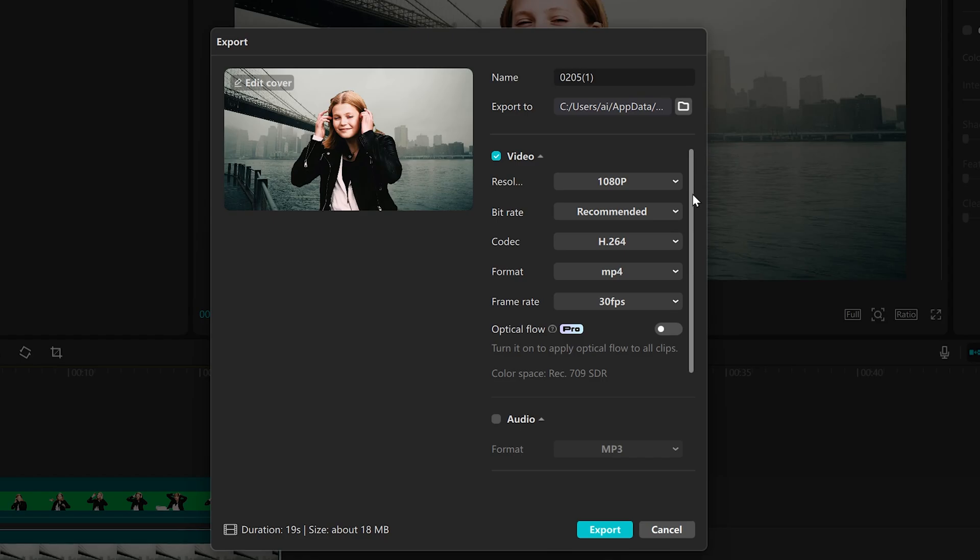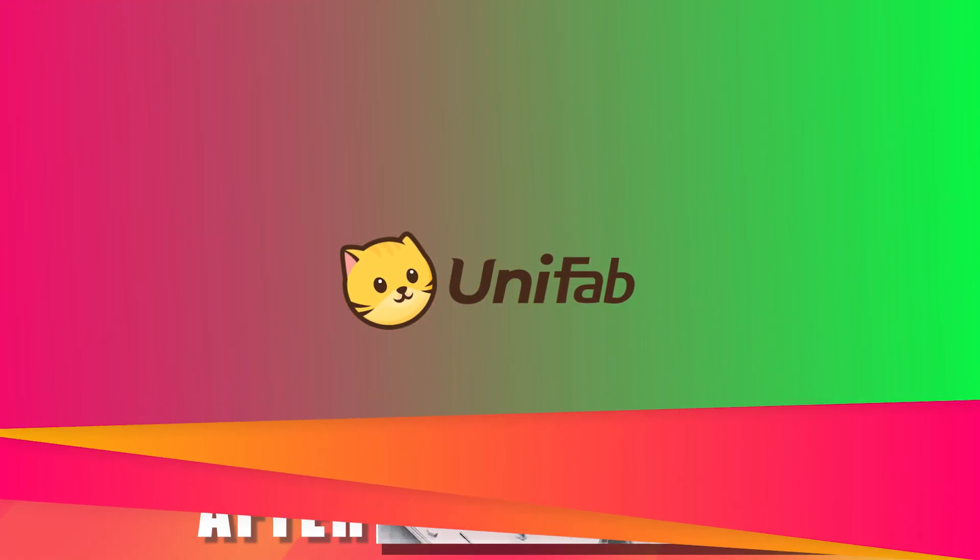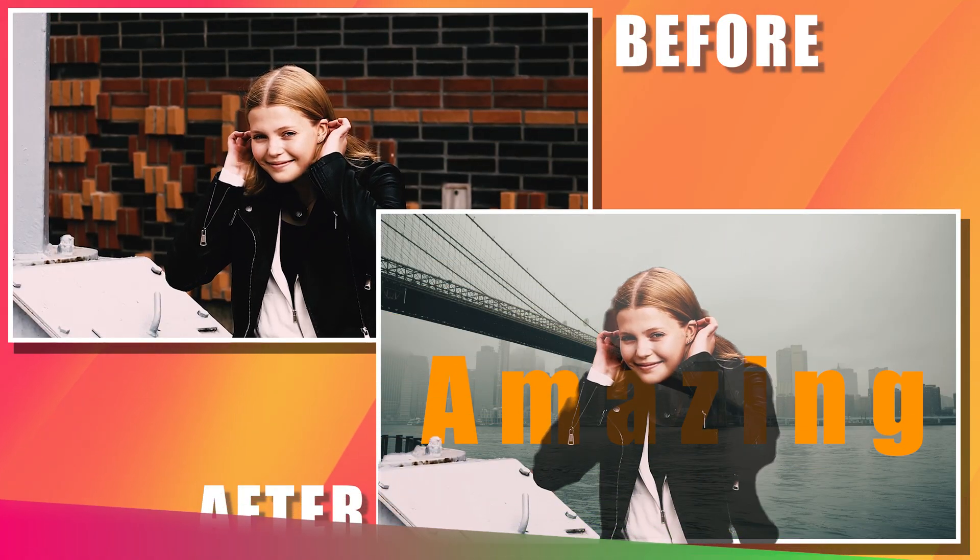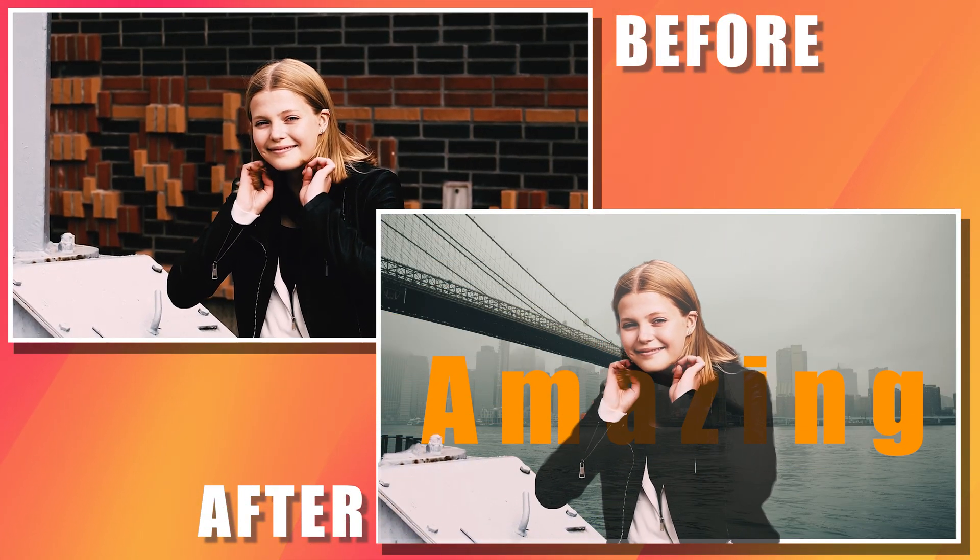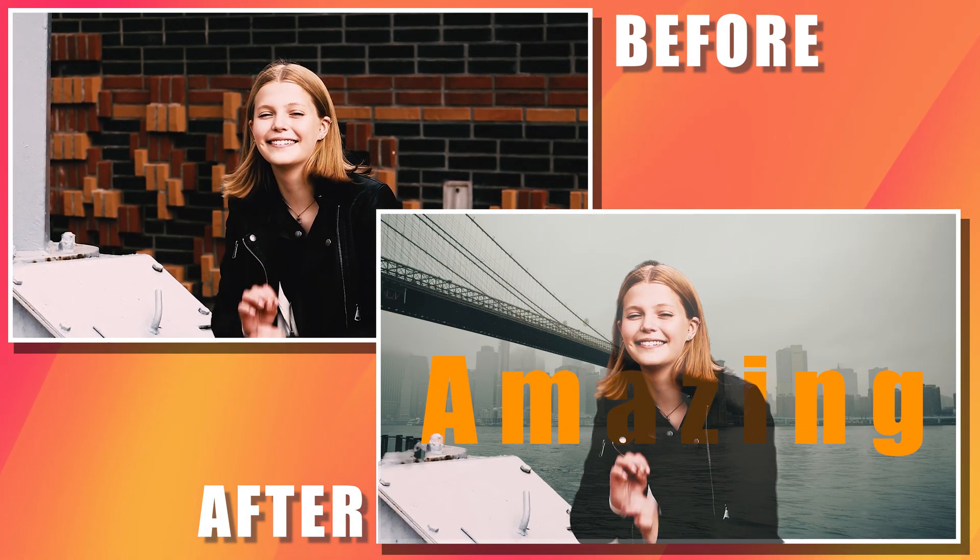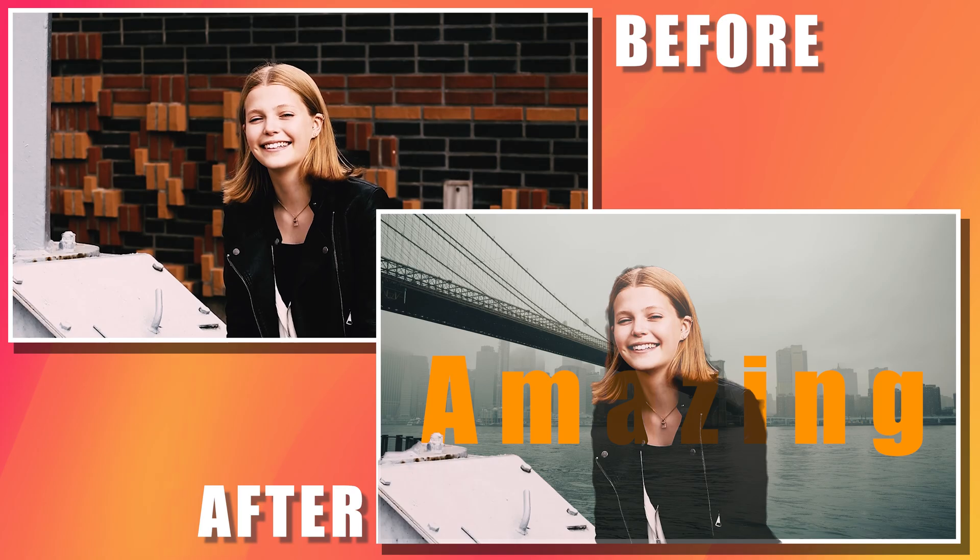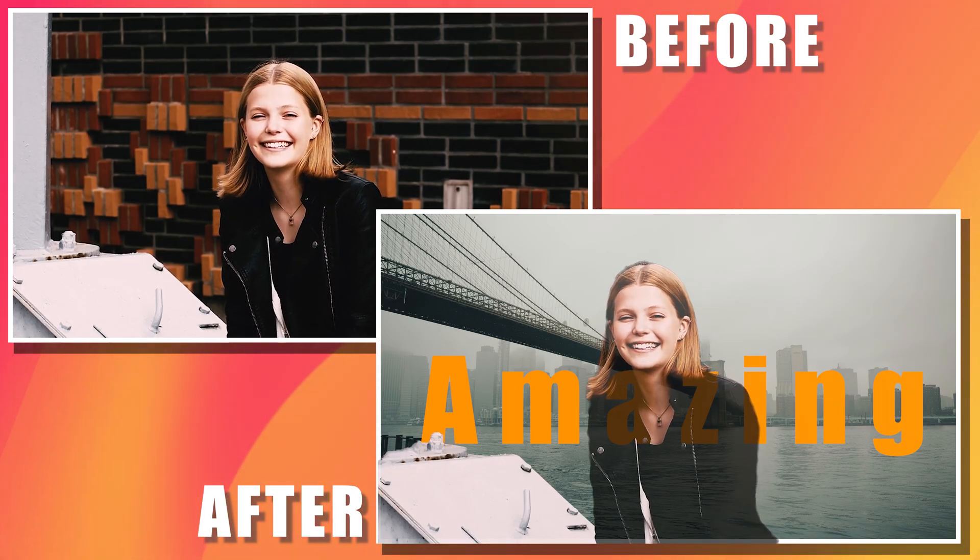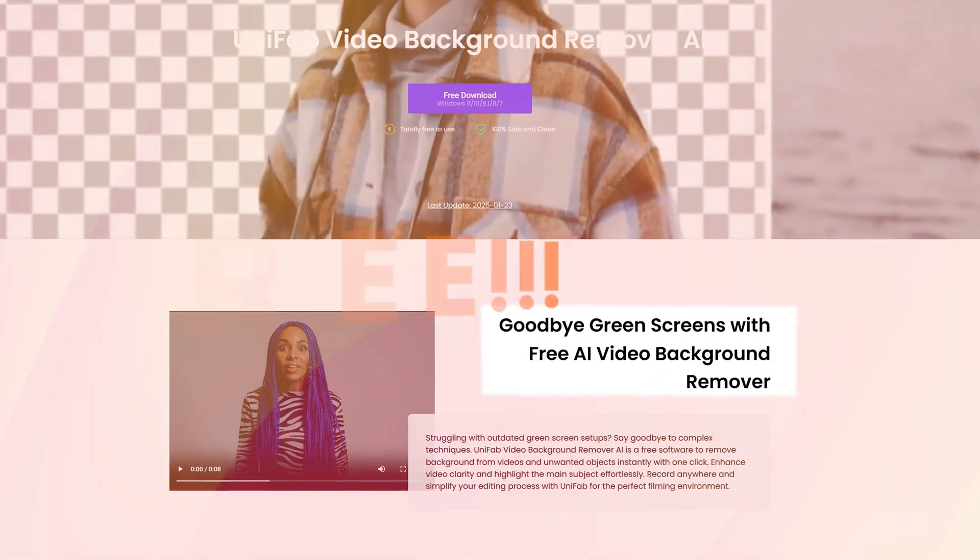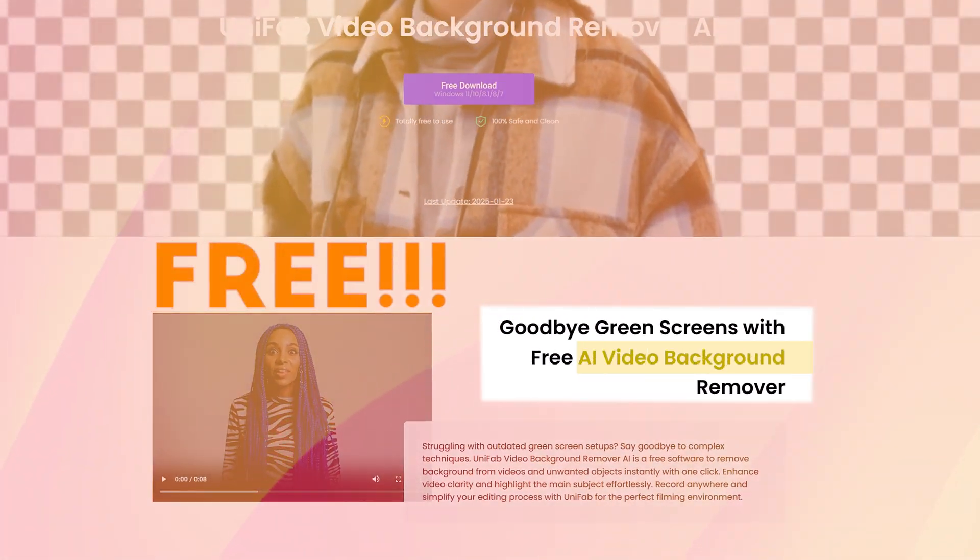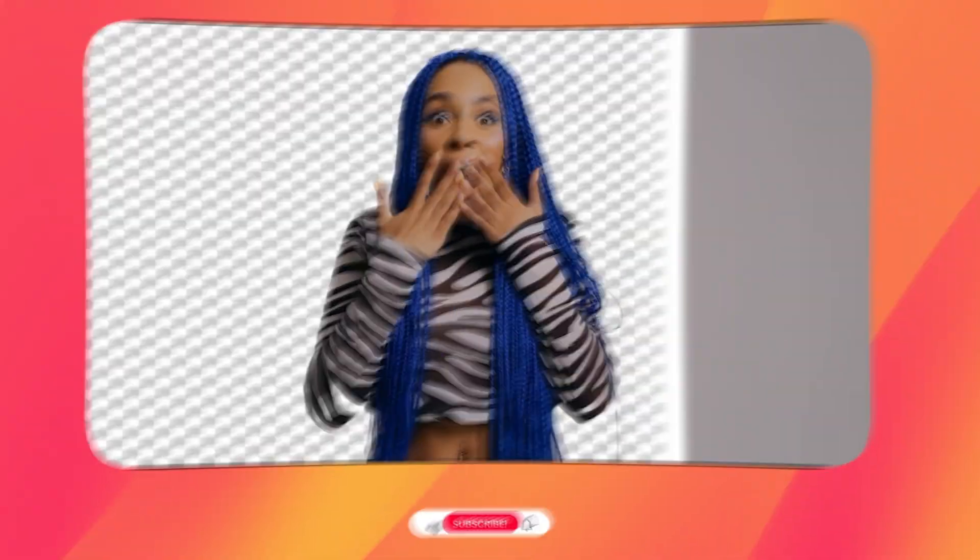Okay, through the above tutorial, you can easily complete the background removal of the video. Isn't it very simple? All the software are available for you to use for free, so let's get started.